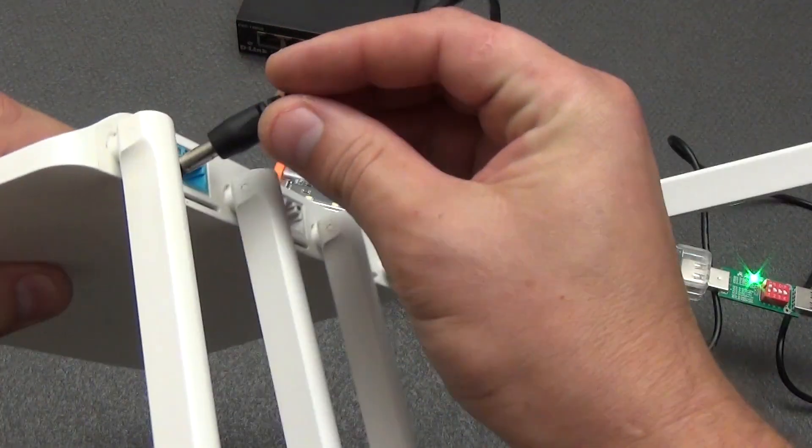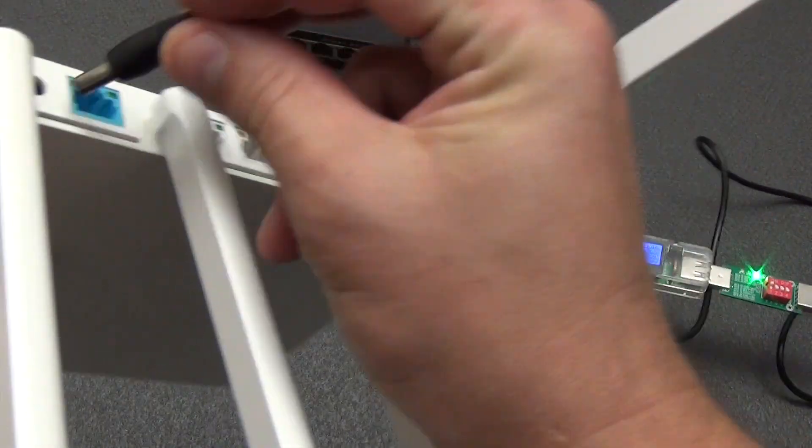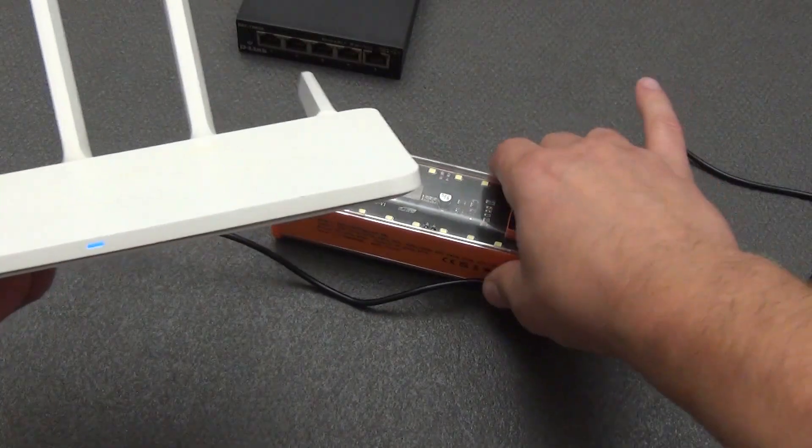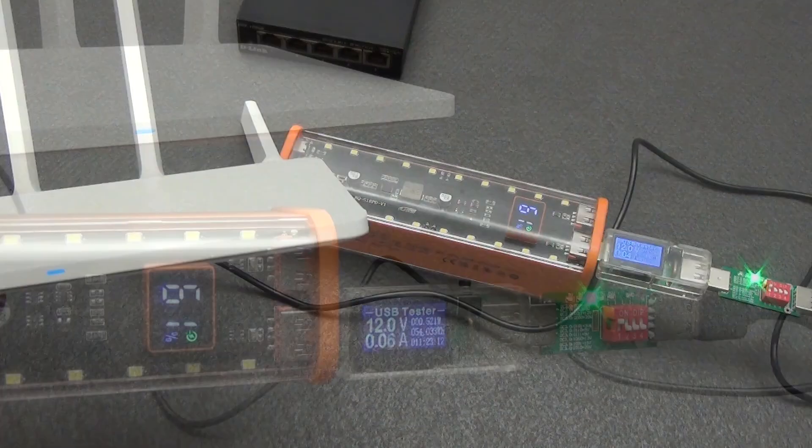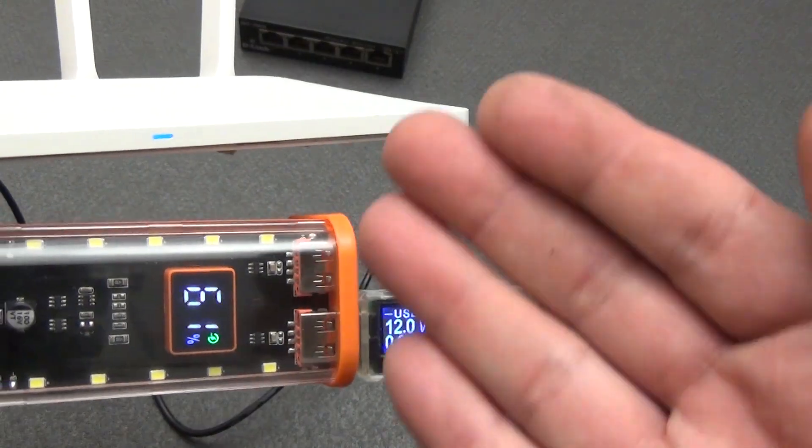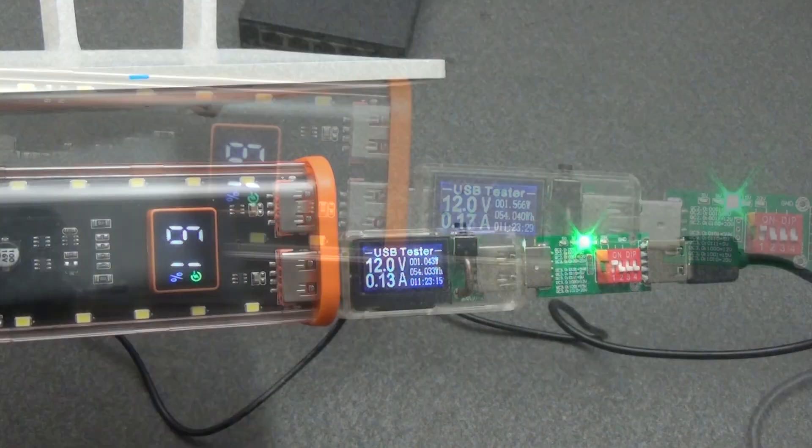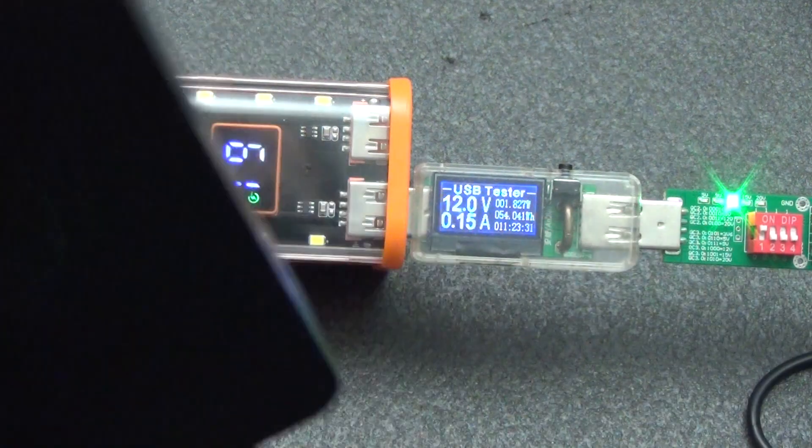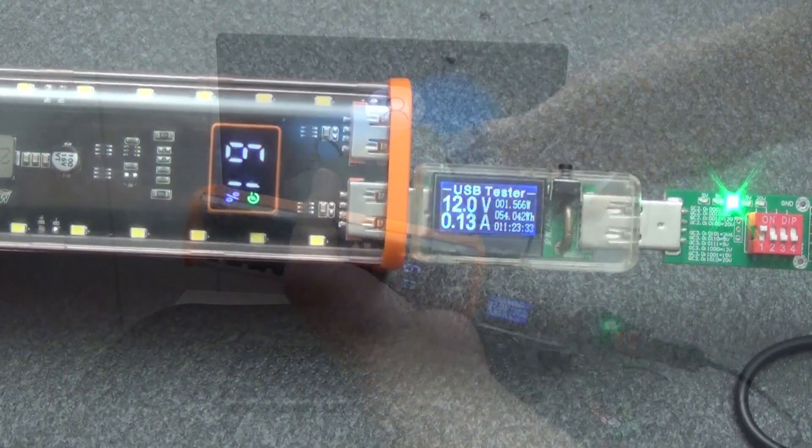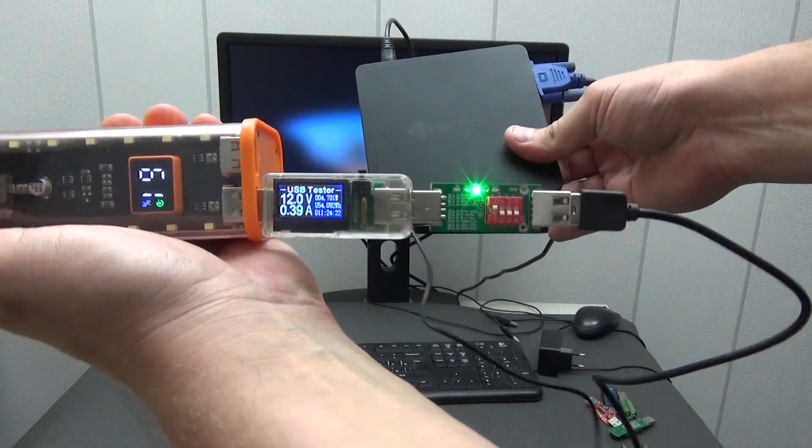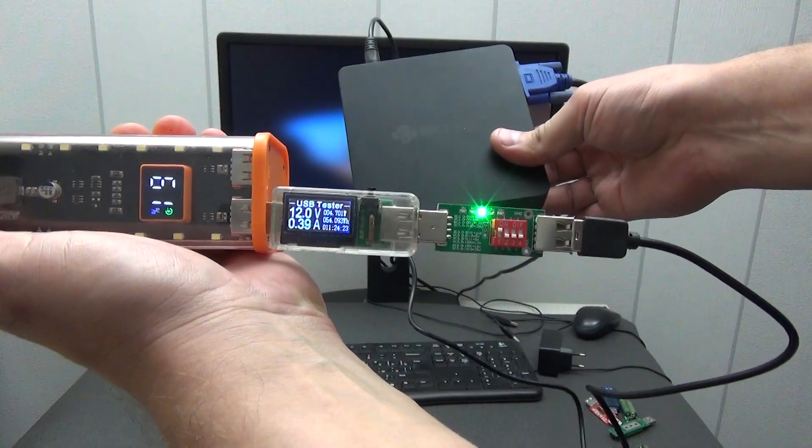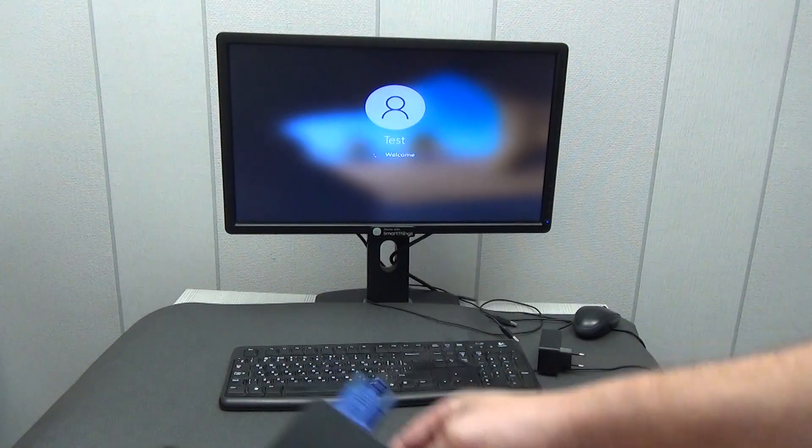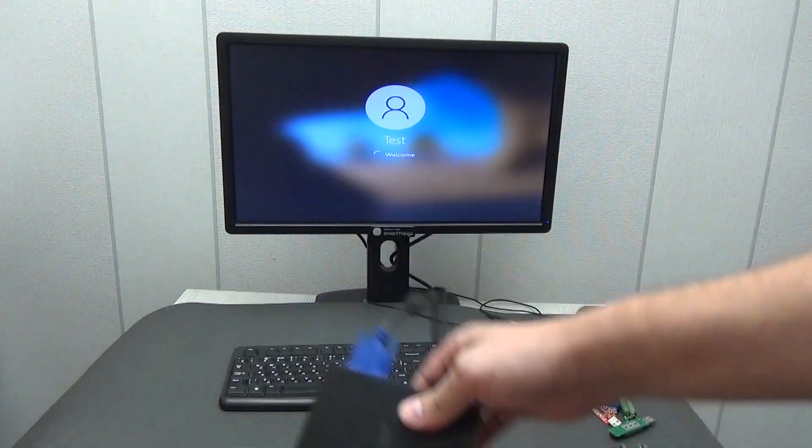Here is a simple example of how you can run a router from a power bank without problems. As you can see, the router is already working and ready to distribute the internet. Or, for example, a smart home server, which also needs 12 volts to work. As you can see, everything works fine.